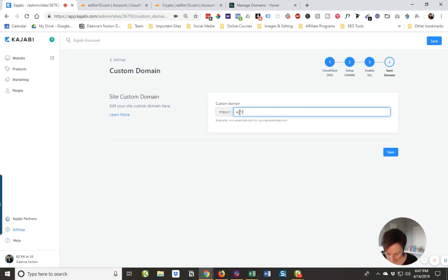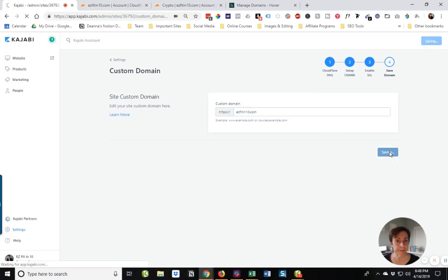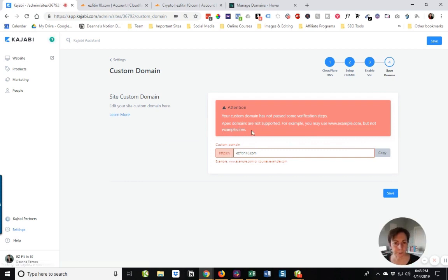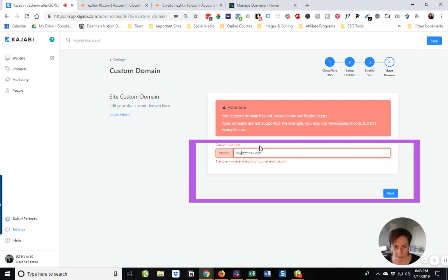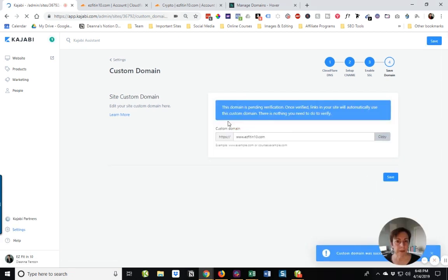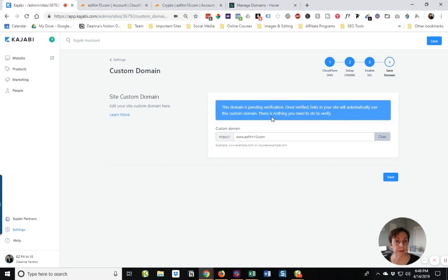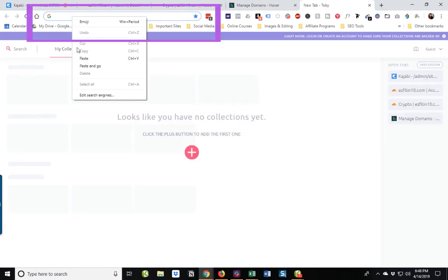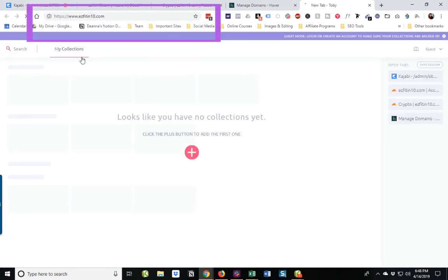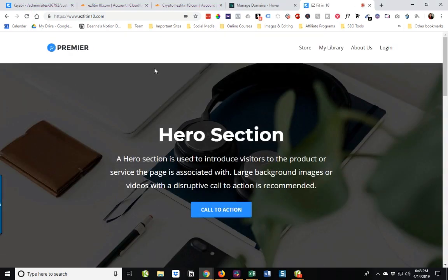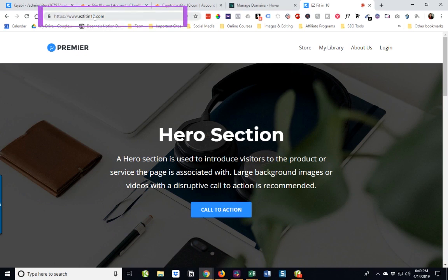And now it says save and it wants to know what's the domain. And that's and save it. Okay, so it says your custom. Oh, okay, this is important. We have to make sure it's a www.easyfitin10. And save it. There we go. So it says it's pending verification. And once verified, the links in the site will automatically use this custom domain. And there is nothing that we need to verify. So I'm just going to see because quite often this does take effect pretty quickly. But let's just see, we're going to paste that in there and see if it works. Yep. Okay, I know that was long and that was involved. And it was very confusing. But the good news is we no longer have the mykajabi.com. We have our custom domain set up and it's working perfectly.